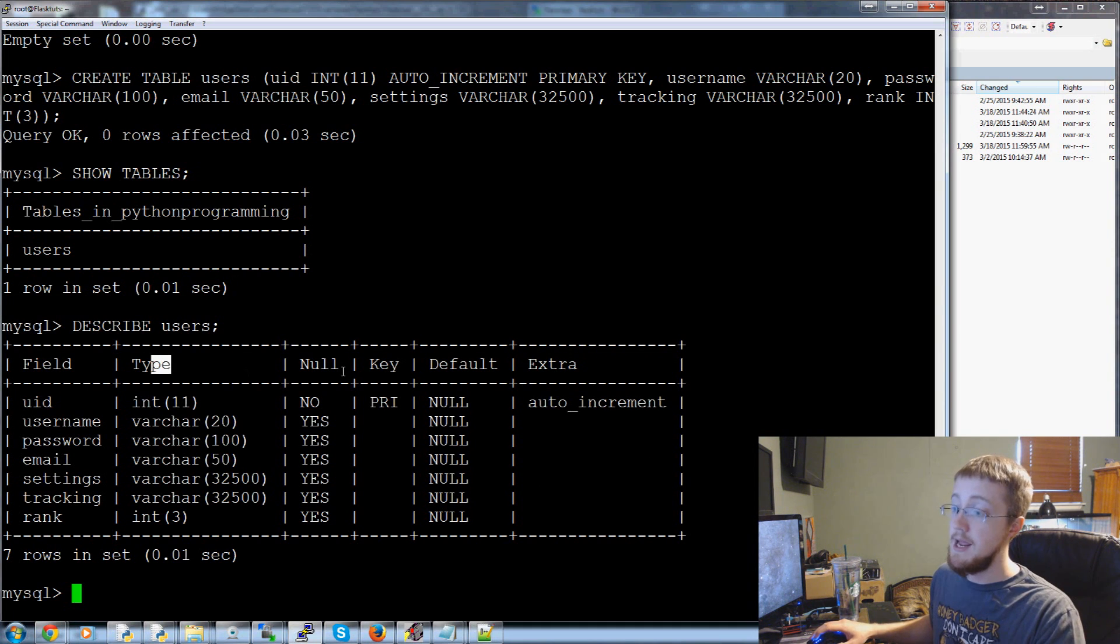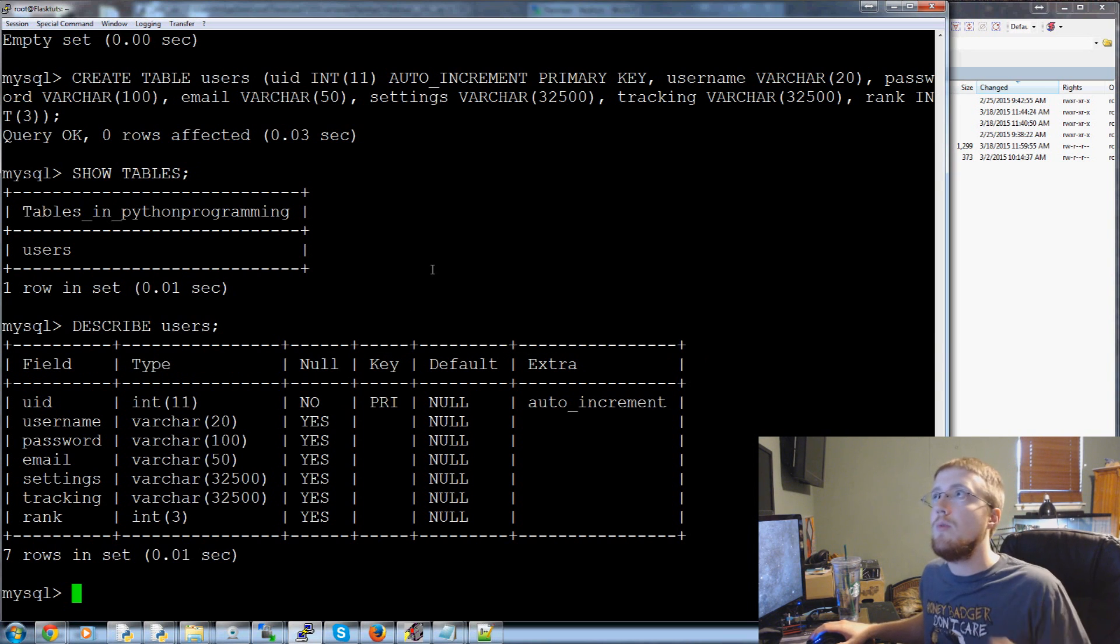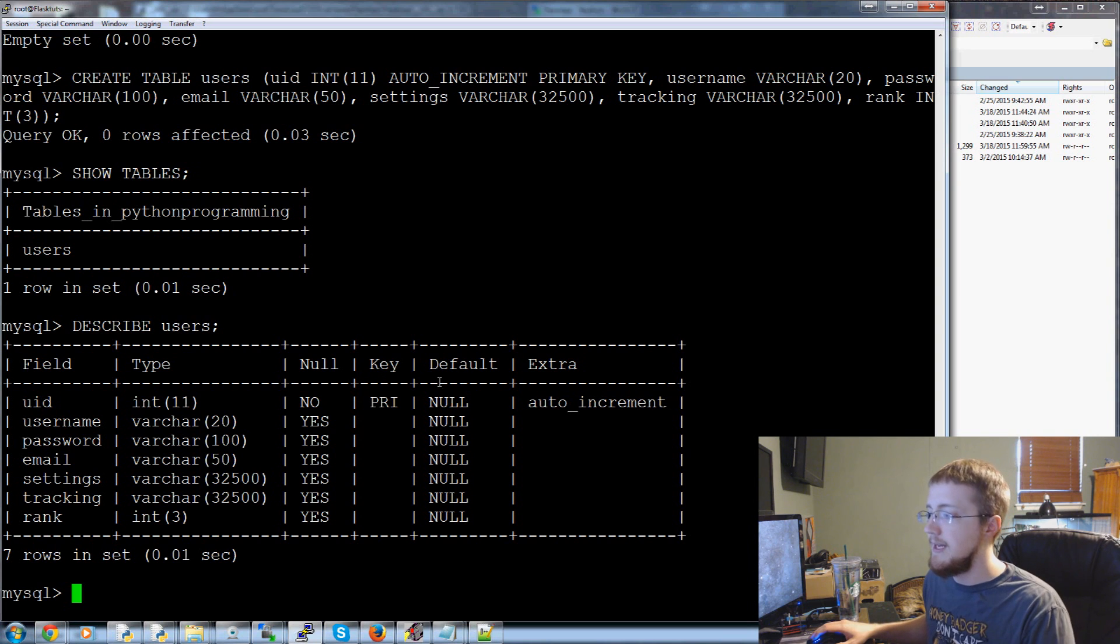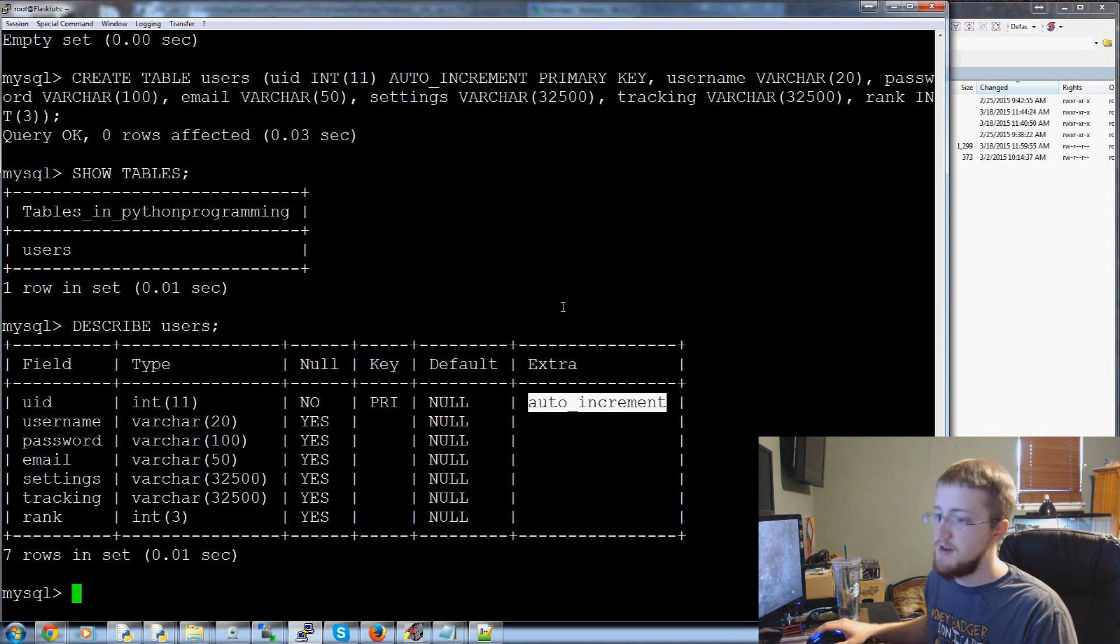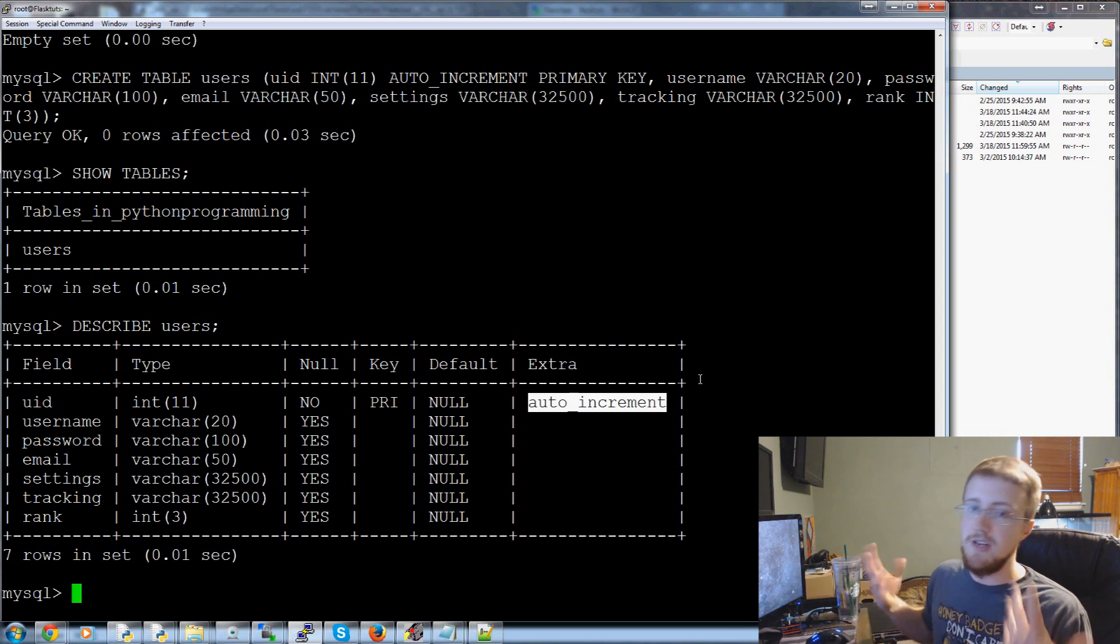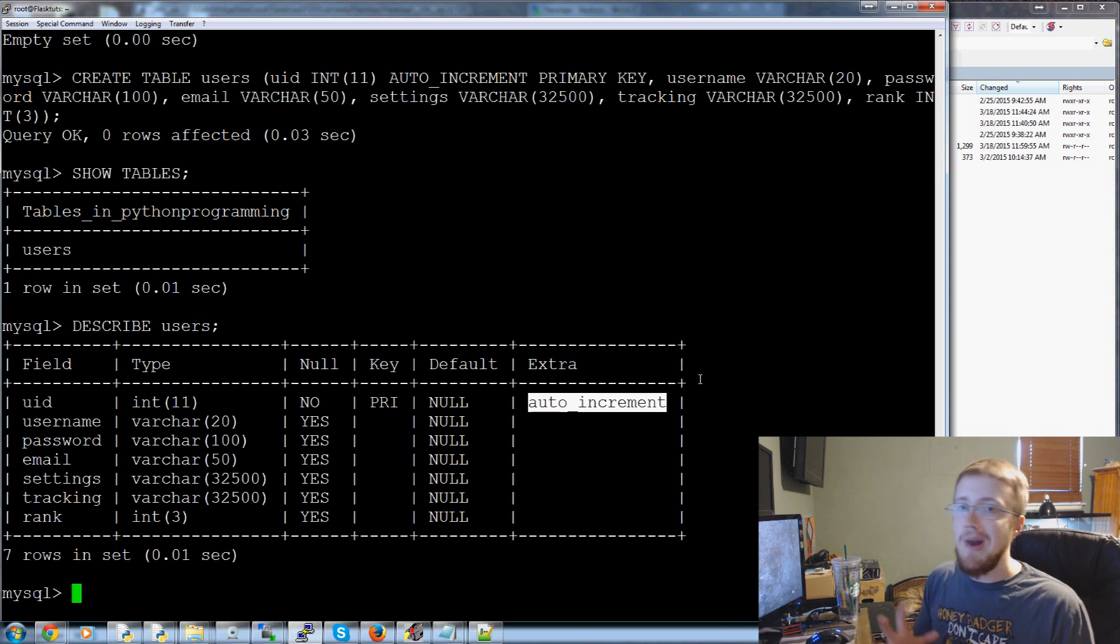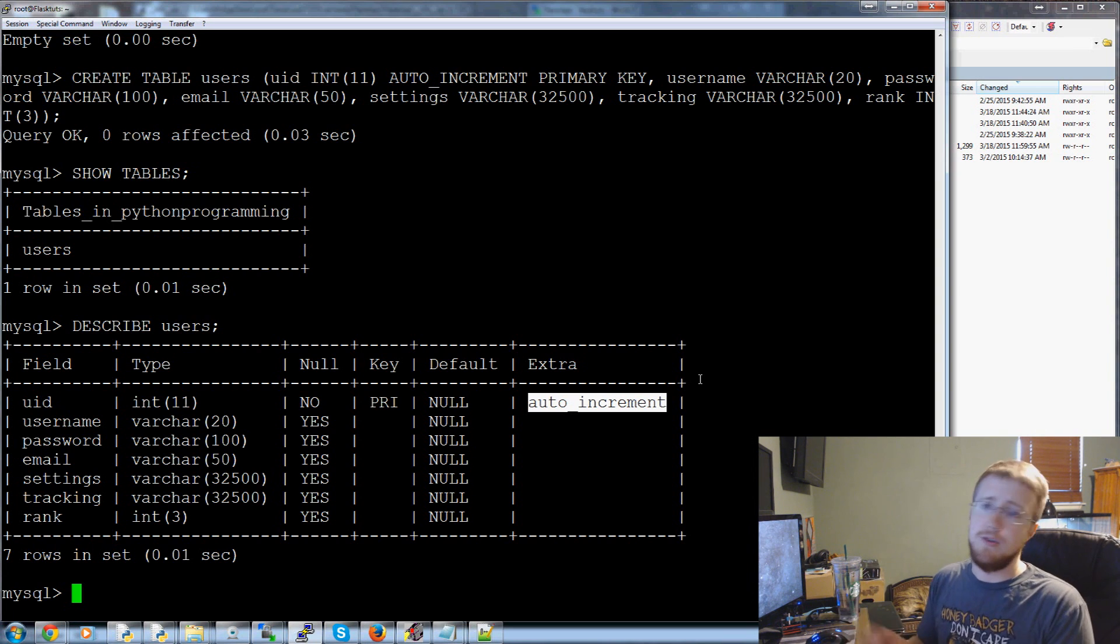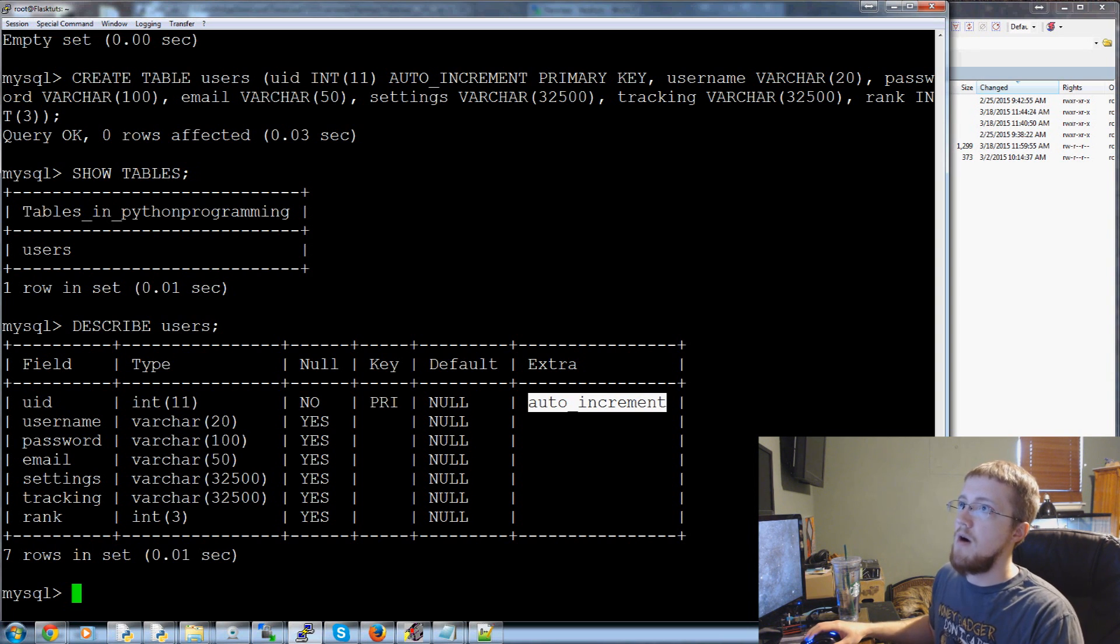And this will tell you basically all there is to know about your whatever table you use. The field the type, is it null, like do will we allow that value to be null, key you've got a primary key, default null nothing, and then any extra parameters. This is an auto increment so the first user will just automatically be one and the next one will be two. We won't ever actually need to specify and say hey this user is UID two or three or whatever. So that's that we've got now our database but we have nothing in it.